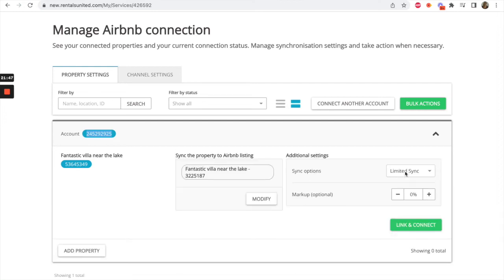Next you will need to select what synchronization you would like for this mapping. You can choose between Limited Sync and Sync Everything.